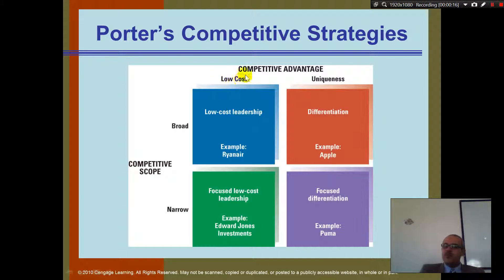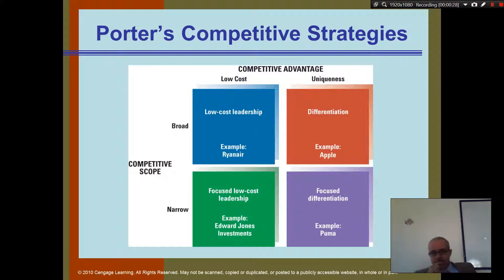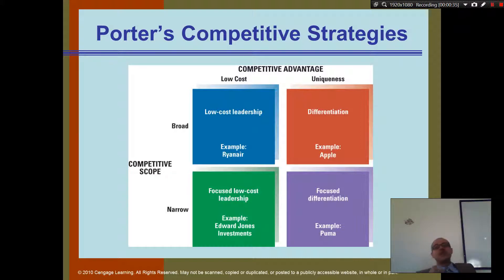Do you guys know what we mean by low cost? It means cheap. If you are a pizza place, you have to choose one of these four positions to do a good job. Either you become a low-cost leader, which means you sell the least expensive pizza. Will this bring a lot of customers? Yes.